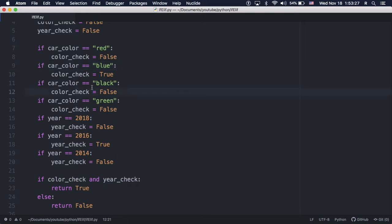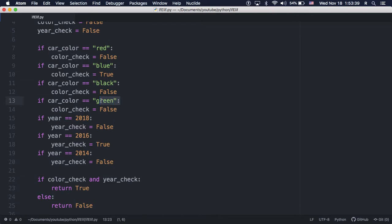The issue with using only ifs is that, even after we get the correct color, Python will still check every other color. It's still going to check if it's black or if it's green, and so this is inefficient.